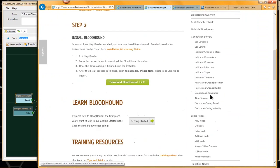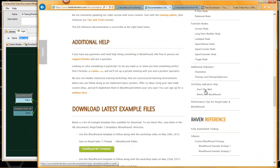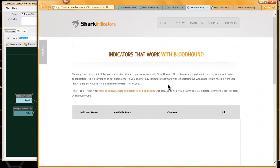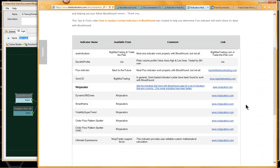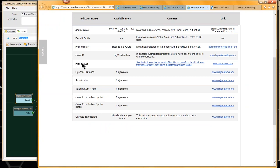I'm back on the Bloodhound documentation page. There's also a section of indicators that do work with Bloodhound. I do really want to start tracking third-party paid indicators that do work with Bloodhound. If you guys are using any third-party paid indicators that you know are working with Bloodhound, I would appreciate hearing from you.